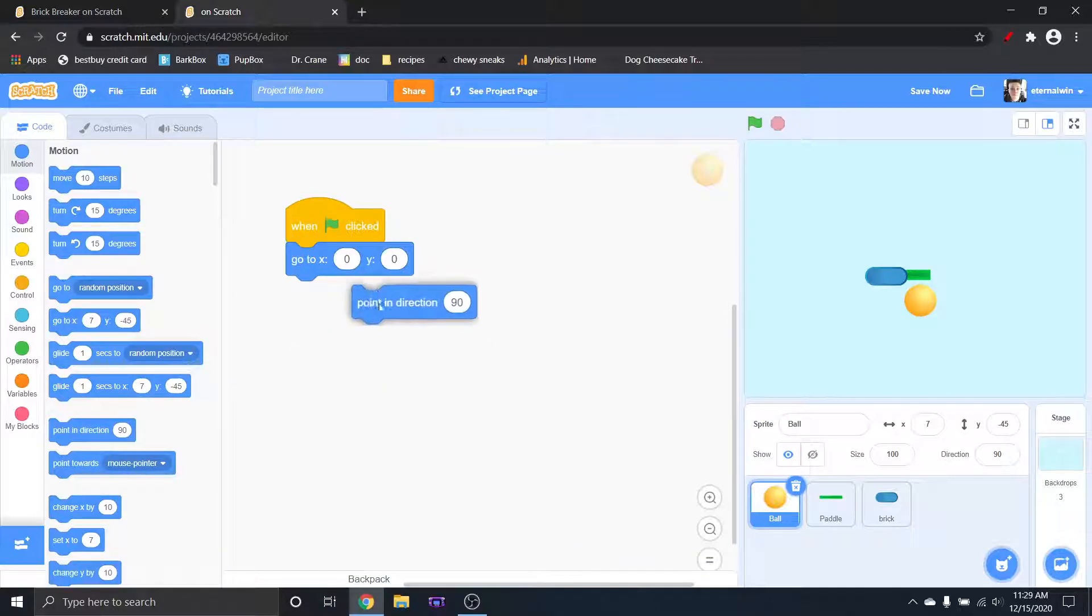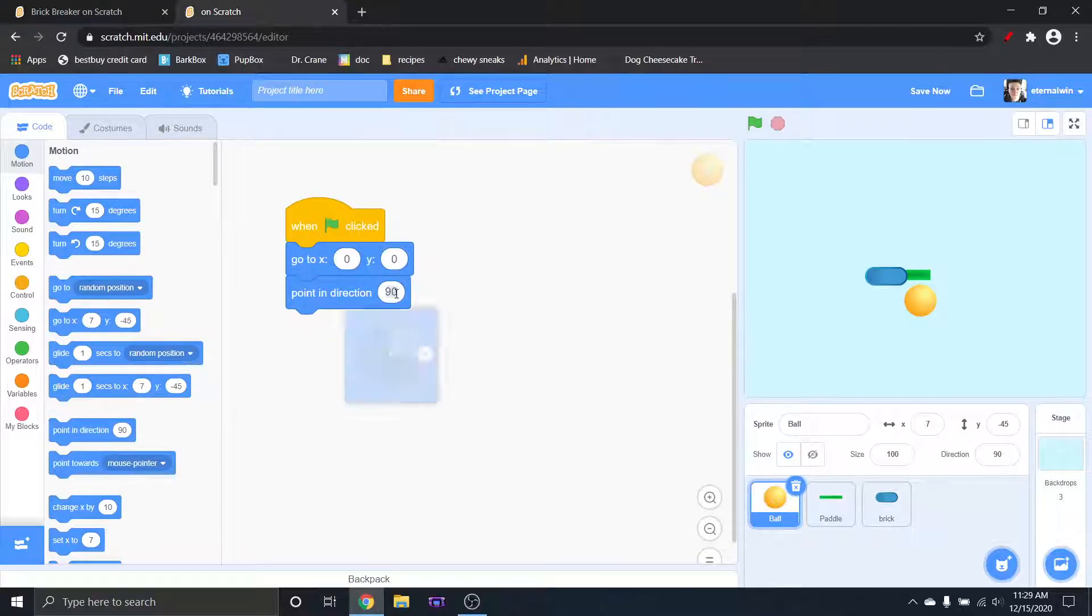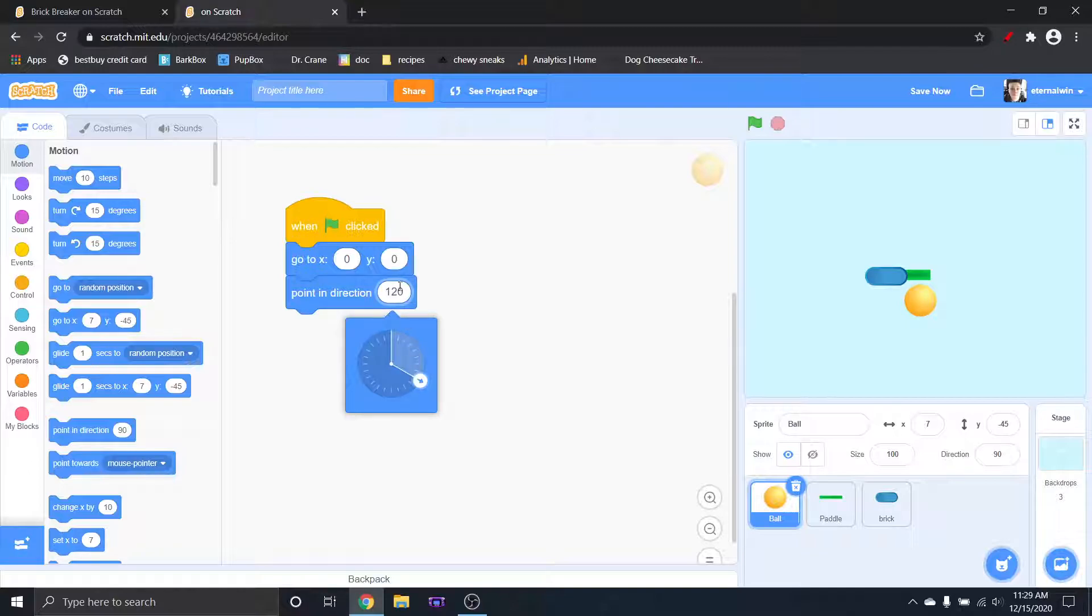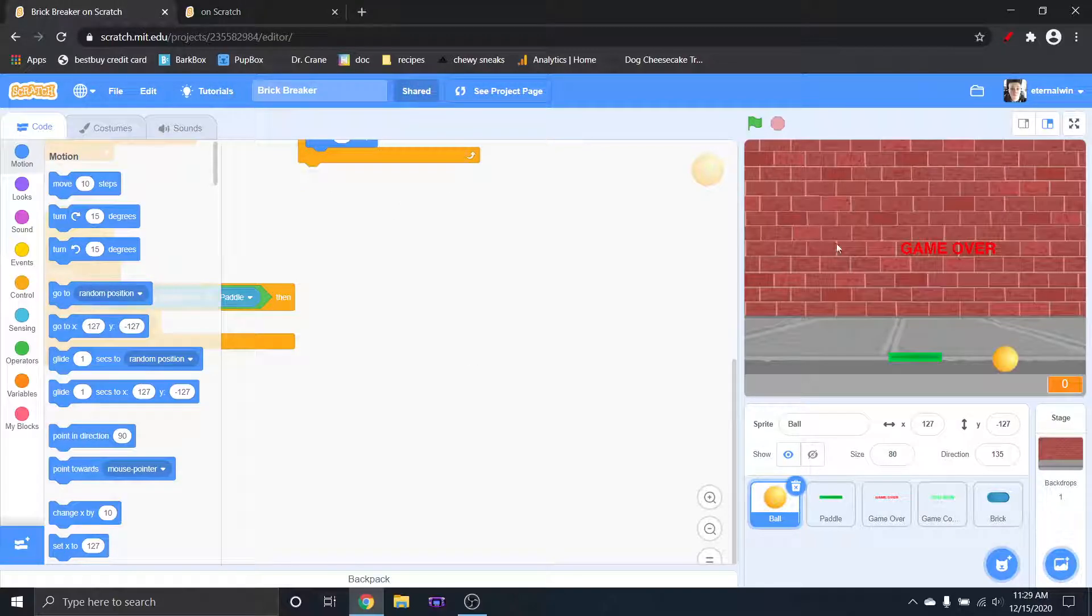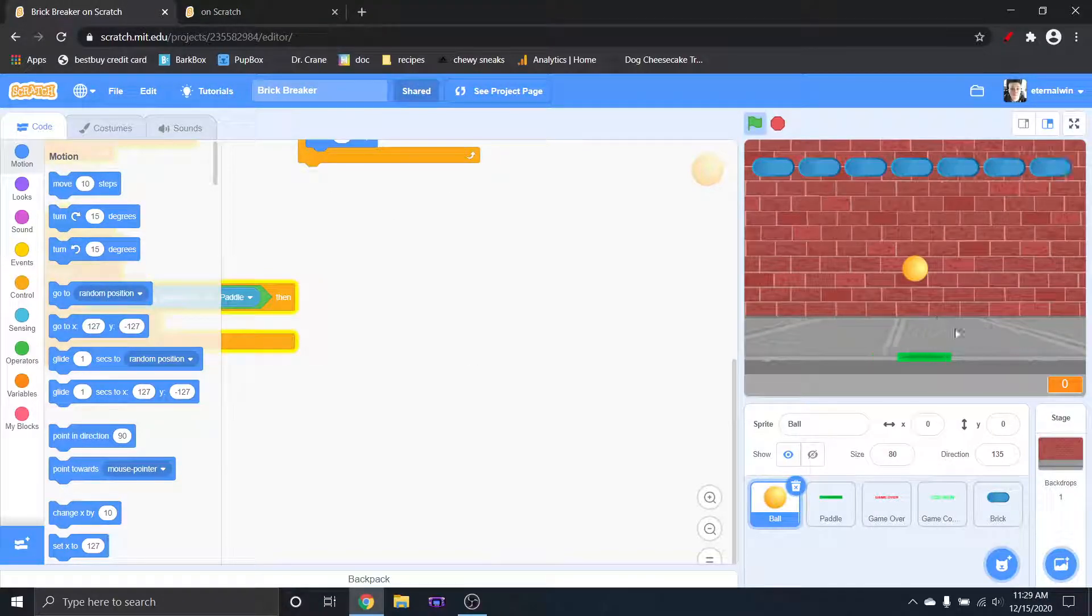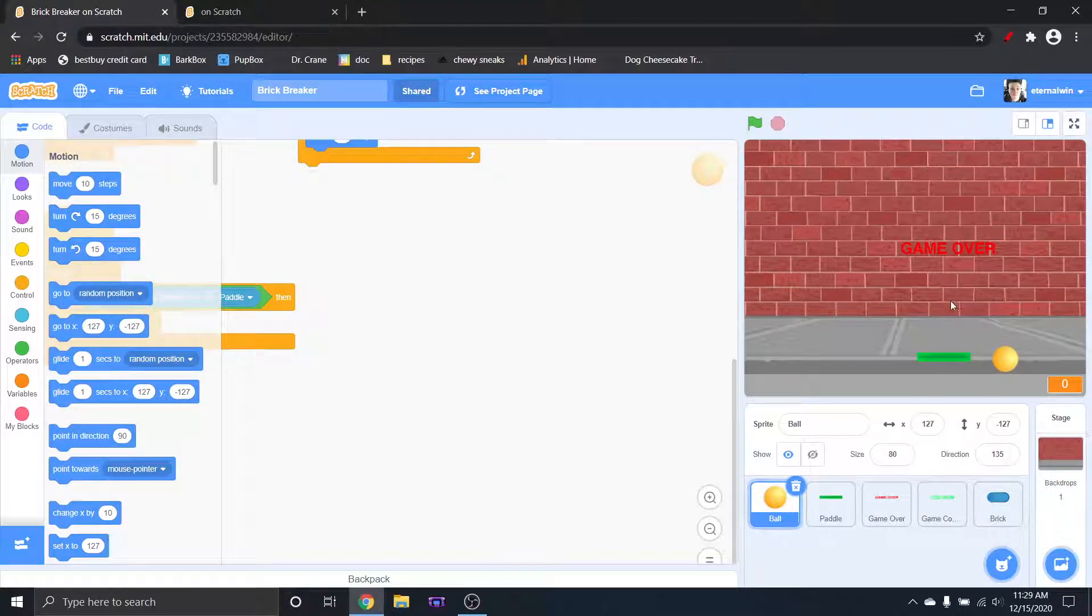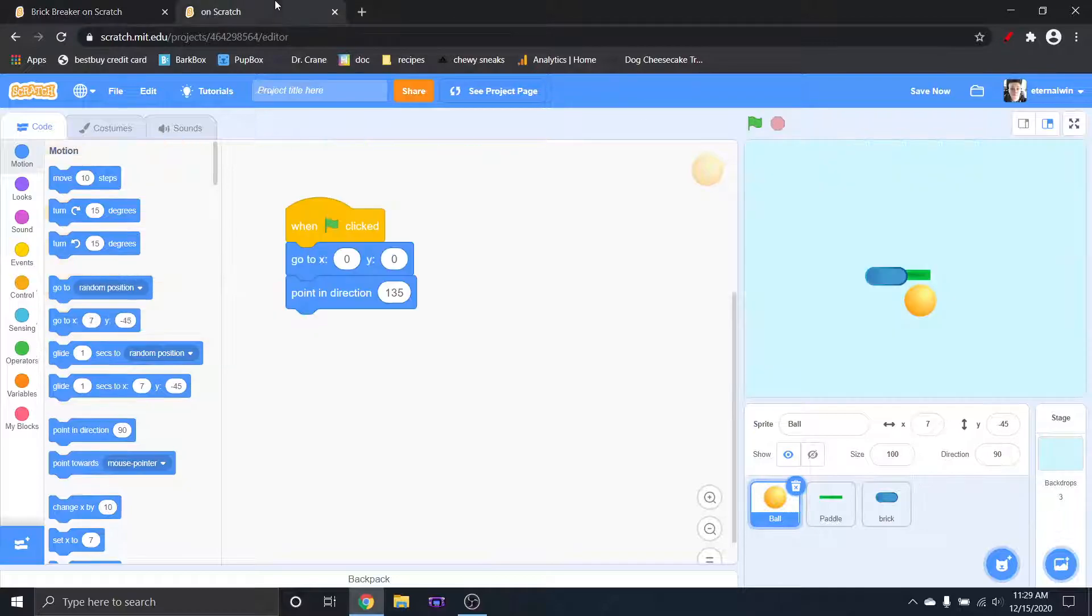So if you didn't know, other than actually doing that, you can actually type in a number. So I do 135, see how it's kind of low? So that way it doesn't go up and hit the bricks automatically. It's going to come down at that angle.